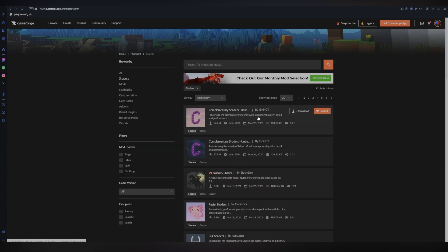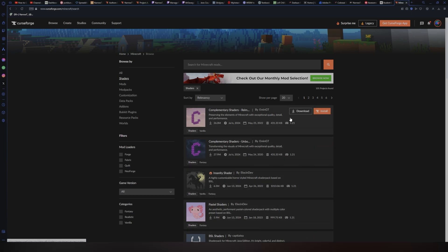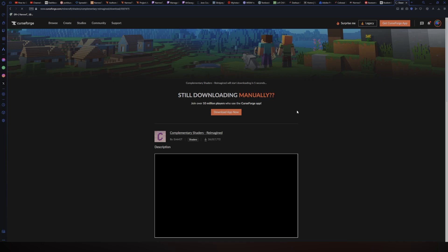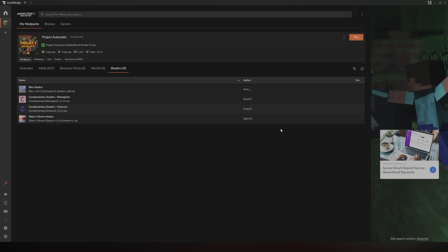Now, for this video, I'm going to be using the complimentary Reimagined. Now, once you find the shaders you'd like, you want to go ahead and click on Download. And you will then download the file.